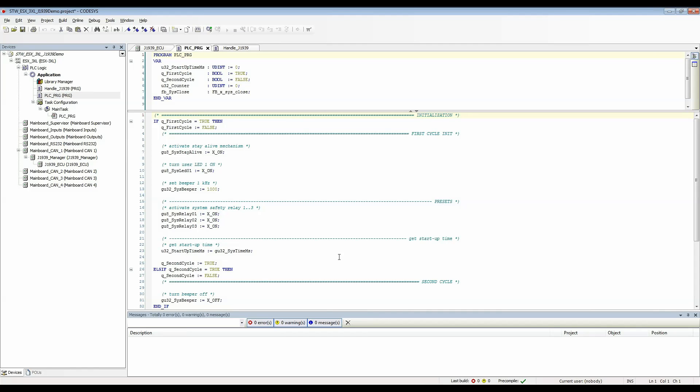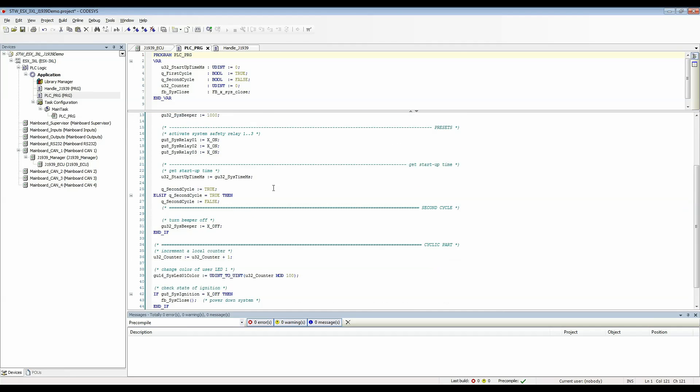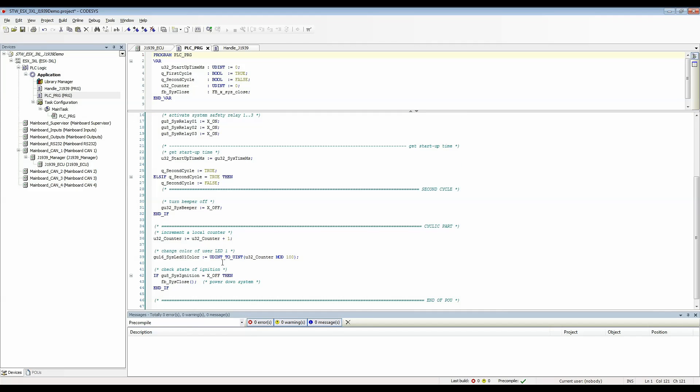First thing I'll do is I'll call this for my main program here at PLC PRG. I'm going to come down past the initialization section but above the ignition check.